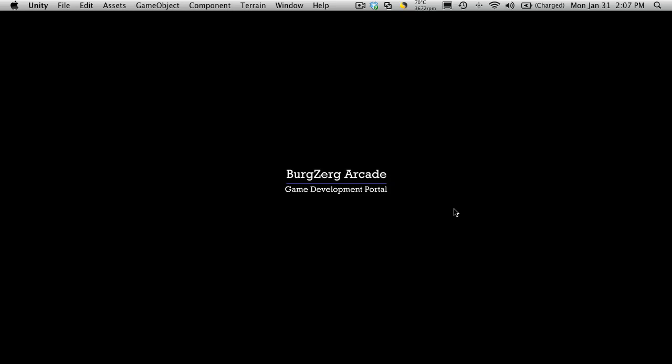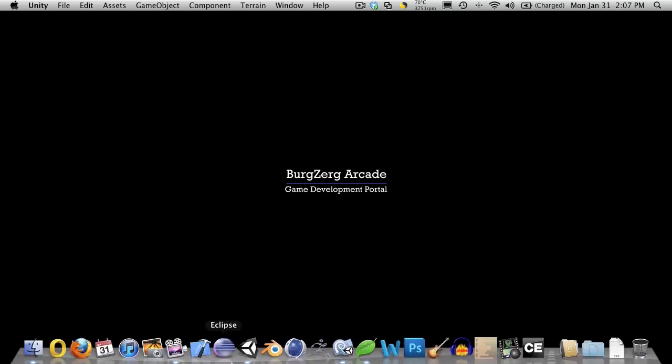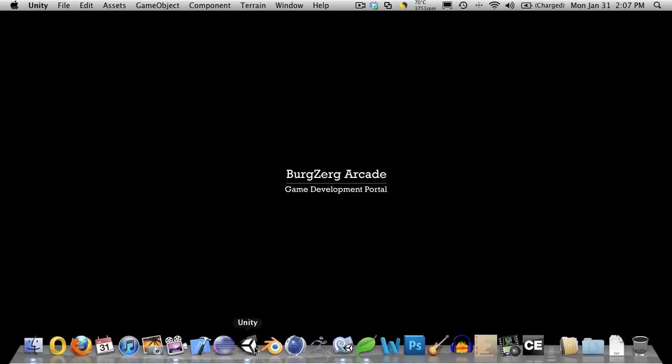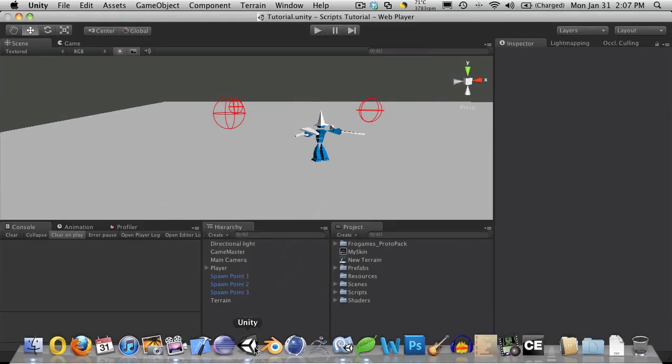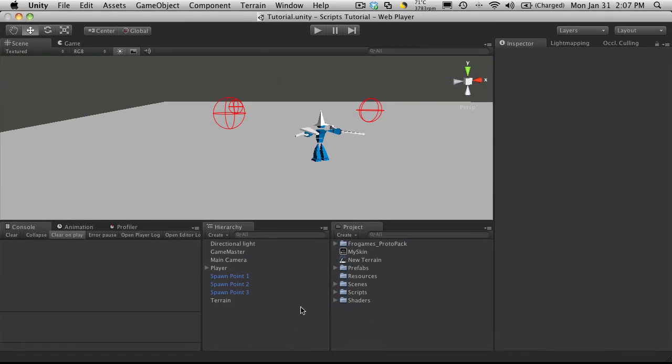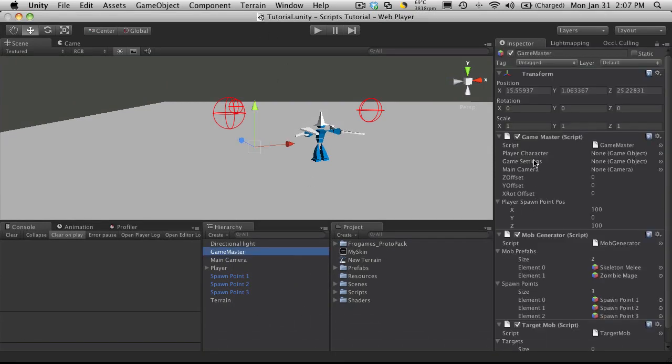Hi, this is PD at BurgZergArcade.com, and this is tutorial 156. We're going to continue on with our little cleanup and quick start. Next on the list was actually our Game Master script.